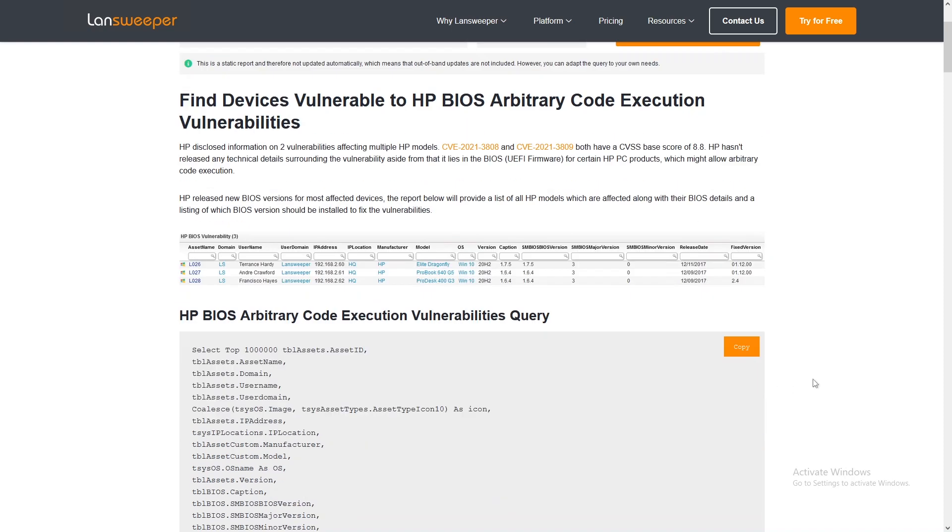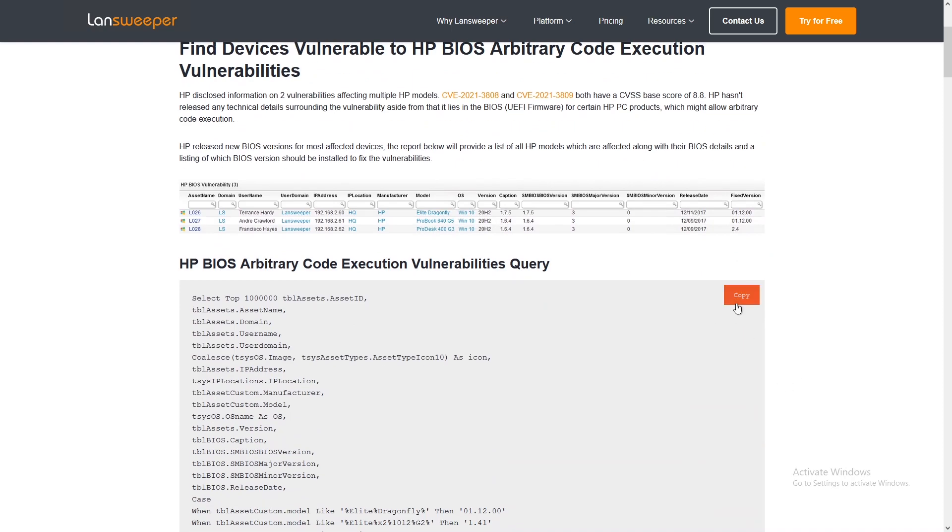You can simply copy this report and add it to your Landsweeper installation. If you don't have Landsweeper yet, you can try it for free. We have a free trial where you can get this report and see if you have vulnerable devices and which version you need to update to get it all fixed. With that, thank you for watching.